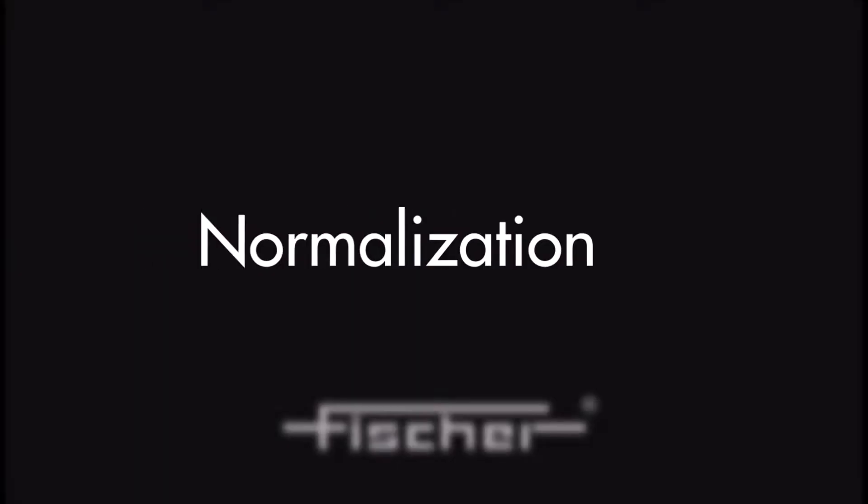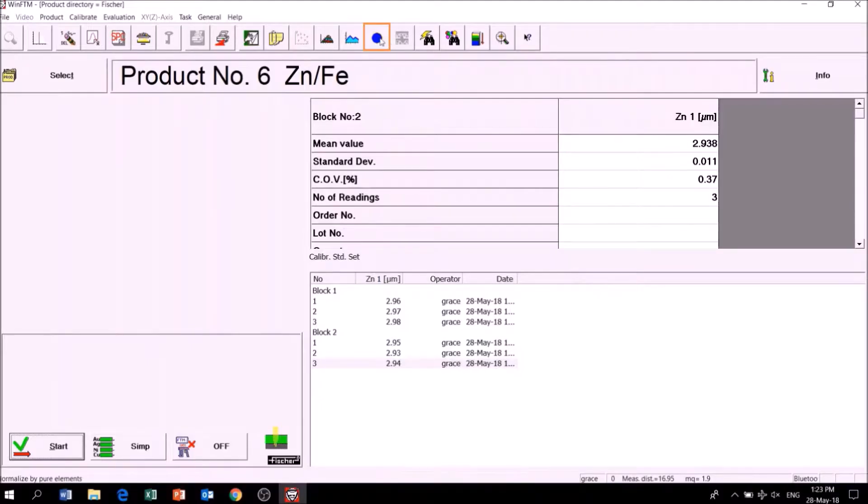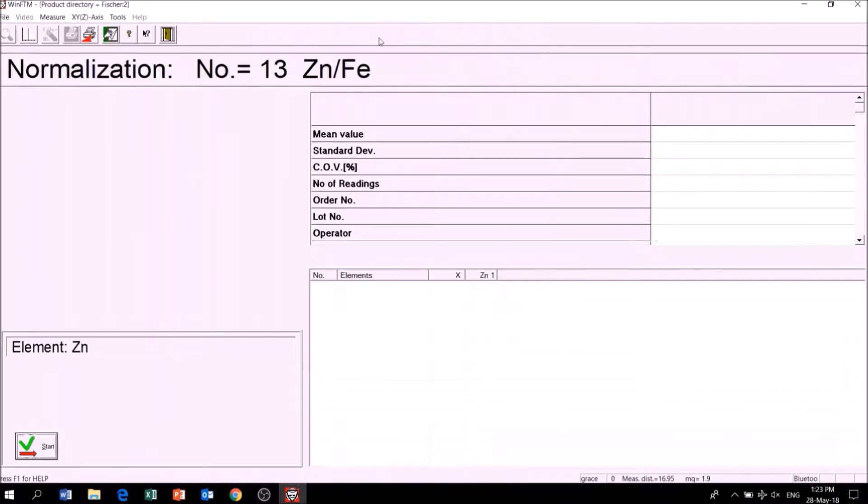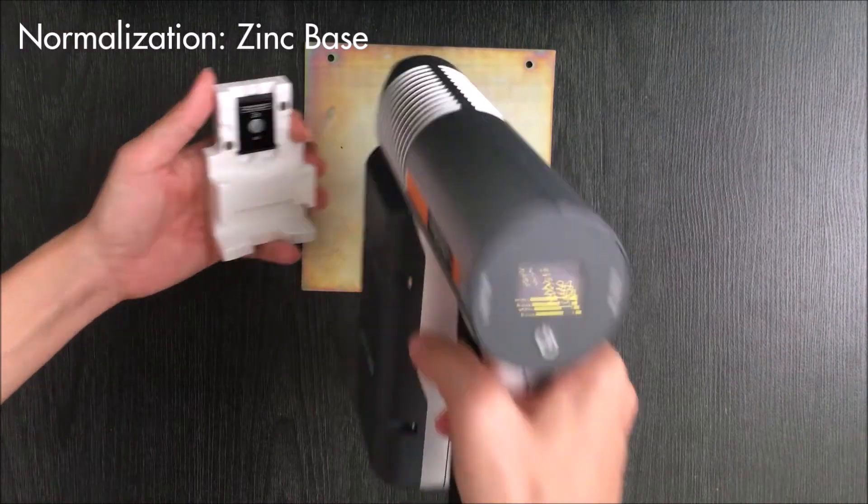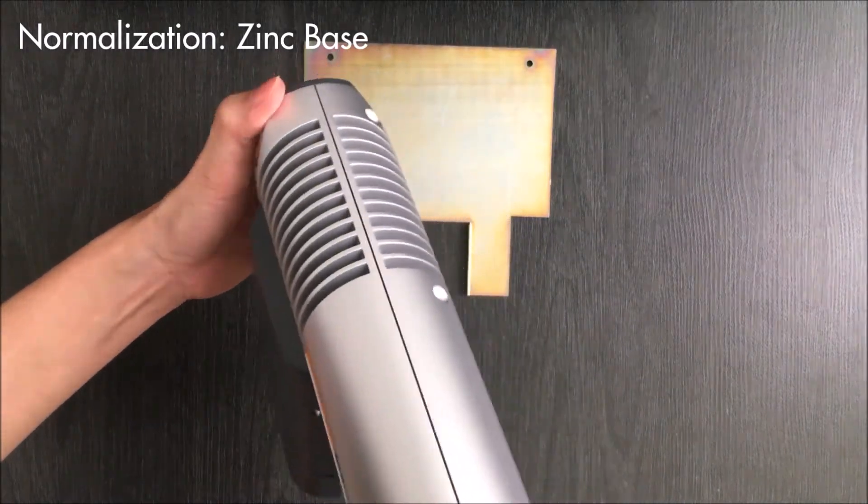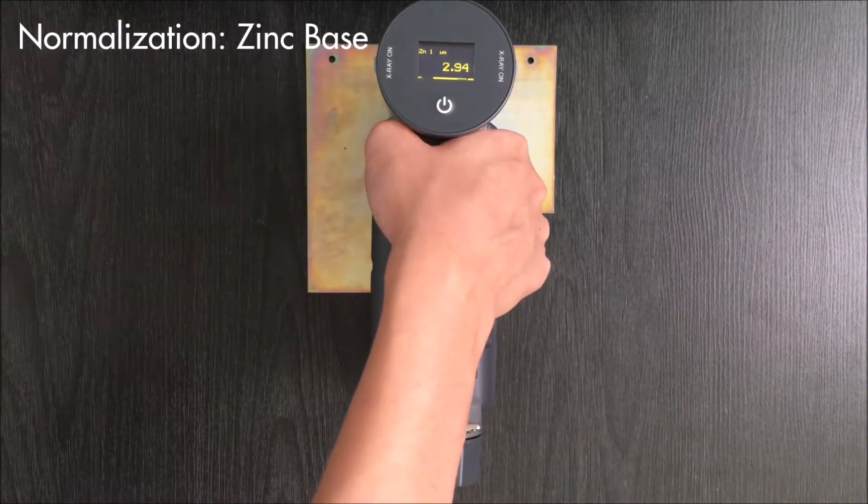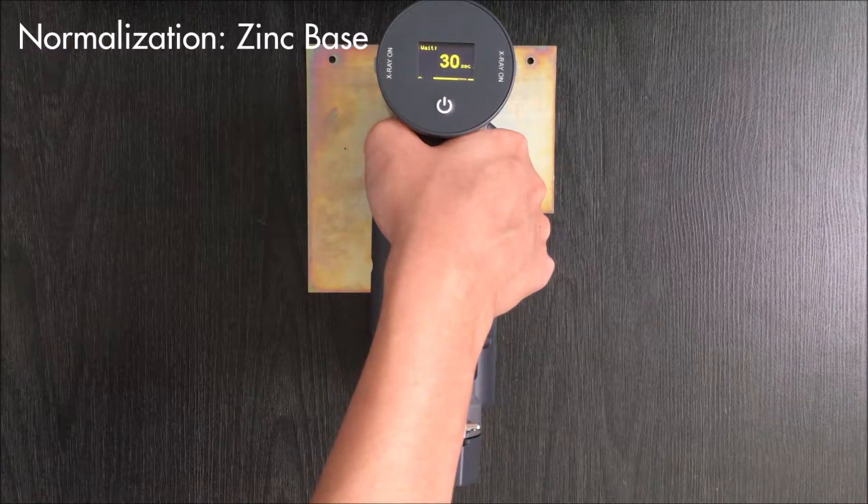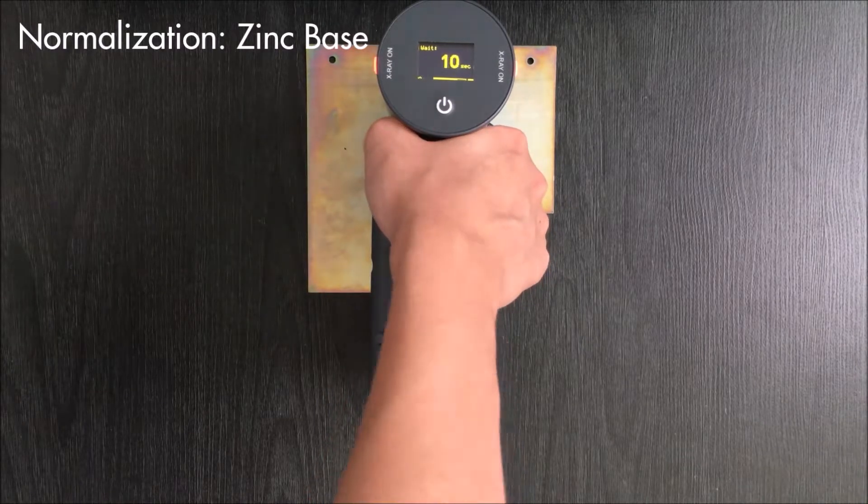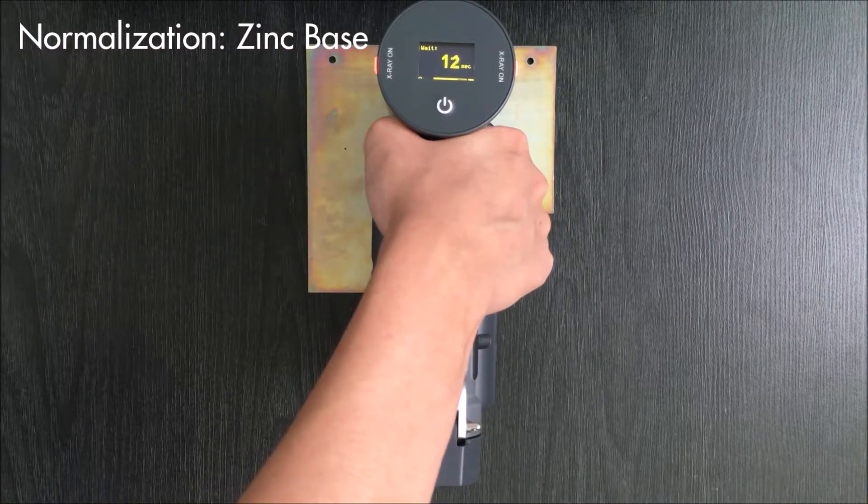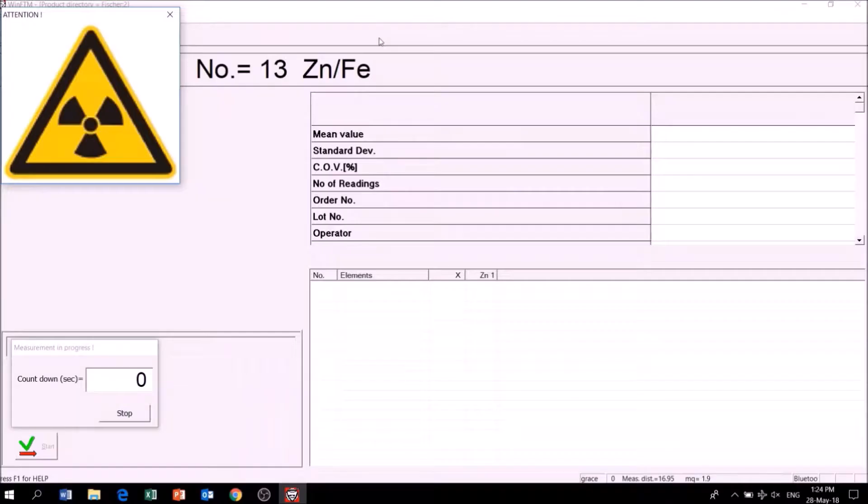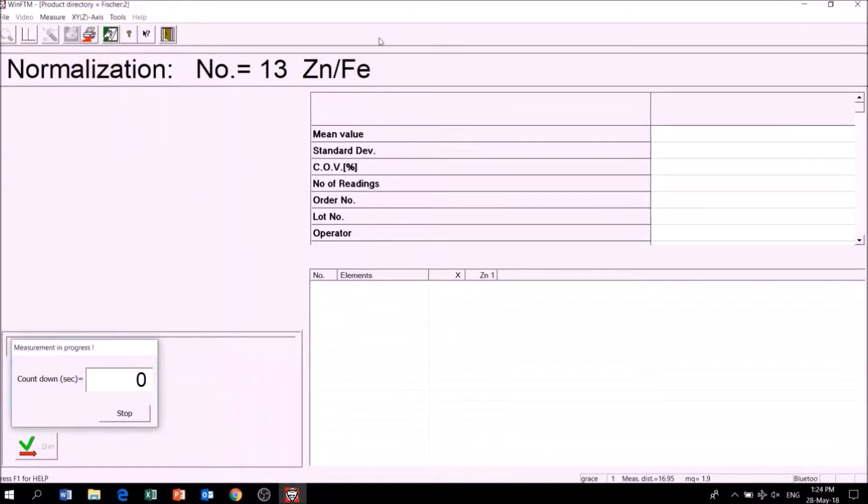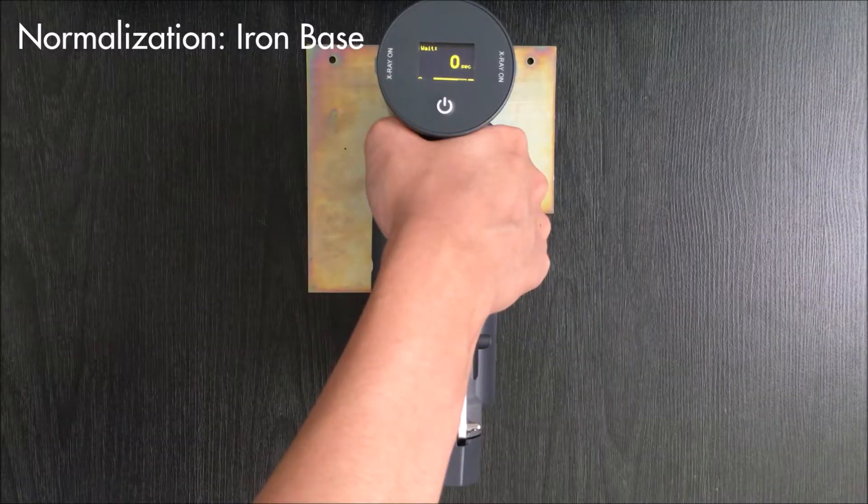Normalization is used to refresh the program after adjusting settings. In this case, I will normalize the instrument with a zinc base. Next, I will normalize the instrument with an iron base.